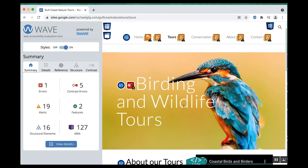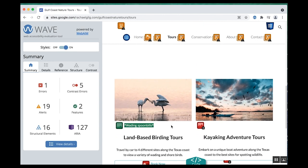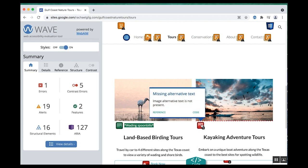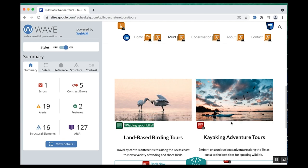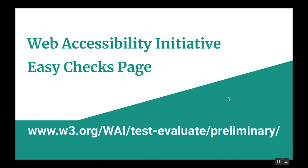Another thing we can check with the WAVE tool is to make sure that every image has an alternative text equivalent. If we go down to the images here, we can see what the alternative text is — it says "wading spoonbills." That seems like a really good description for this image. But here it's showing us an X, and if we click on it, it says missing alternative text. So that's something we definitely need to go back and fix, and add some descriptive alternative text to this image. Those are just a few of the things that you can do to get started checking the accessibility of your web content.